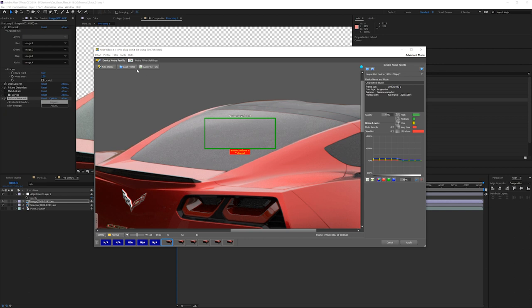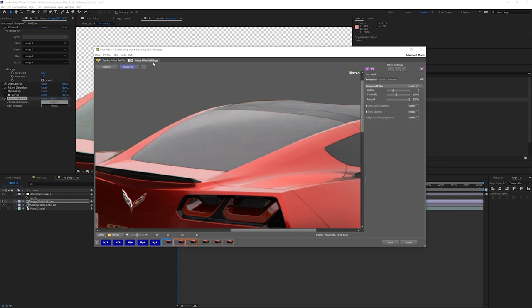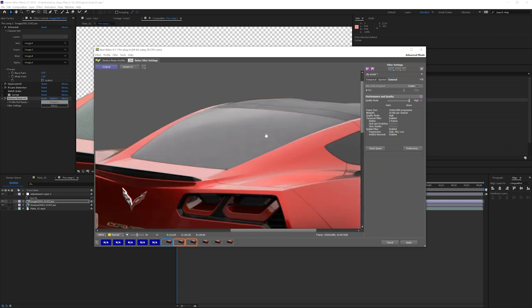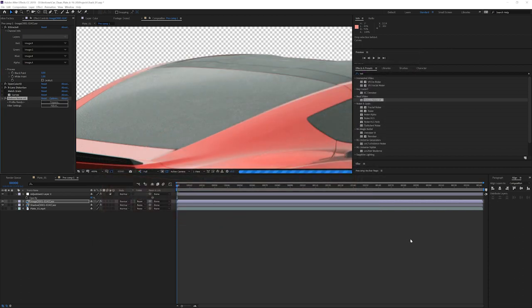And then we're going to go to noise filter settings. And you can see if I click it, that's before and that's after. I always like to go to general and put performance to slower. I like the best possible results. So as you can see, this is our before right here, all that noise, this is our after. So you can see it's huge. So I'll apply that.